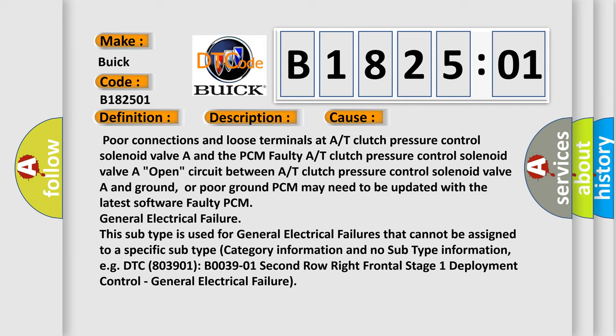PCM may need to be updated with the latest software. Faulty PCM general electrical failure. This subtype is used for general electrical failures that cannot be assigned to a specific subtype category information and no subtype information.